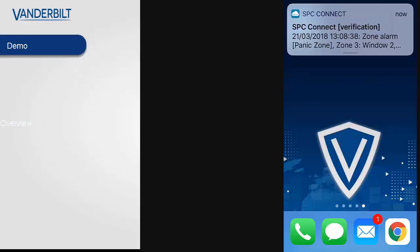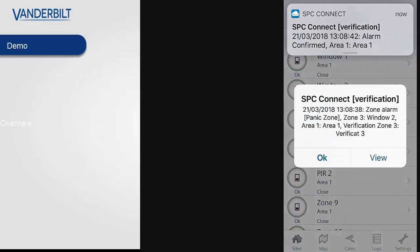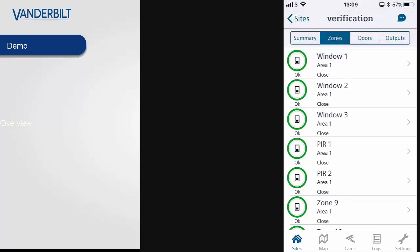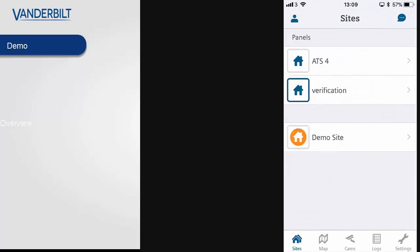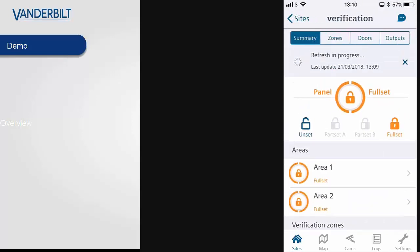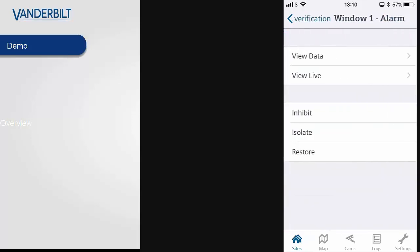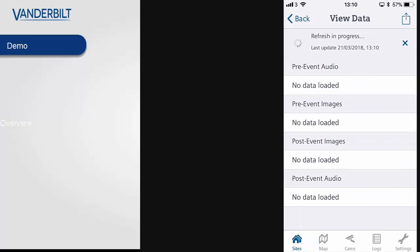Here is a quick demo of that functionality. Within the SPC Connect app, when a push activates or an alarm activates, we will now be able to receive the verification information in the push, allowing the user to know immediately that verification is available. Selecting the site, the user will be able to see that verification data is available on that site and that they can view this information.